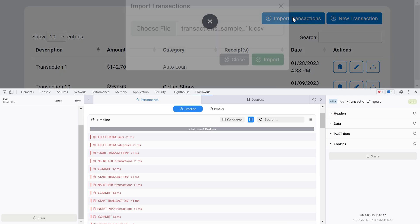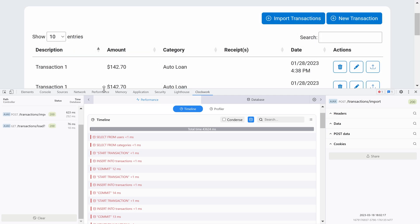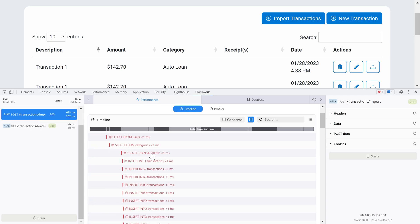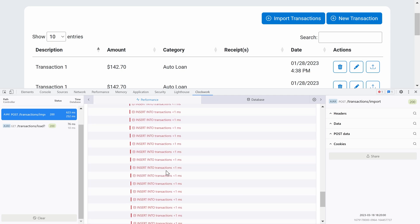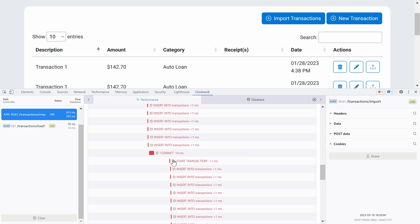Let's test this. We import the same 1000 transactions - before it took over 43 seconds, now it takes under one second. Inspecting Clockwork, we see database transactions run for every 250 insert statements. We can see the commit and then a new database transaction starting - that's what increases performance because we're not calling flush for every single persist.